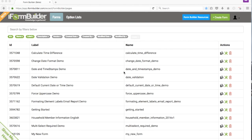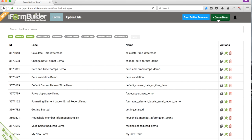This is David with Zerion, and in this video we're going to show you how to create a new form. So we're going to come up here to the right side and select Create Form.